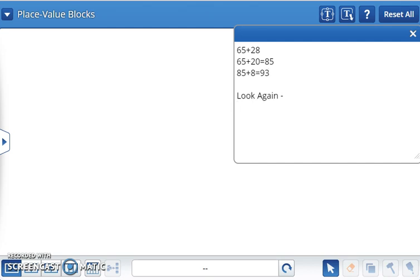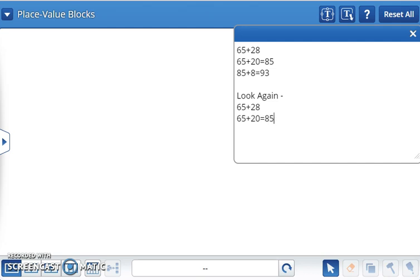Look again. 65 plus 28 can be solved by adding 65 plus 20, which equals 85, and 85 plus 8 equals 93.